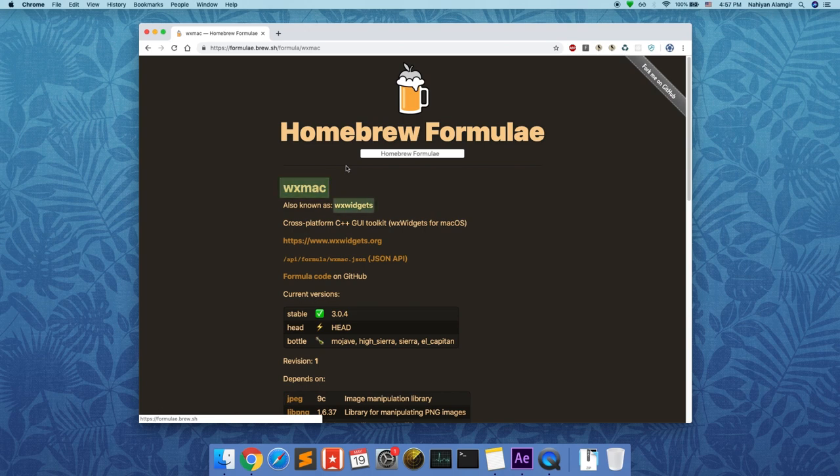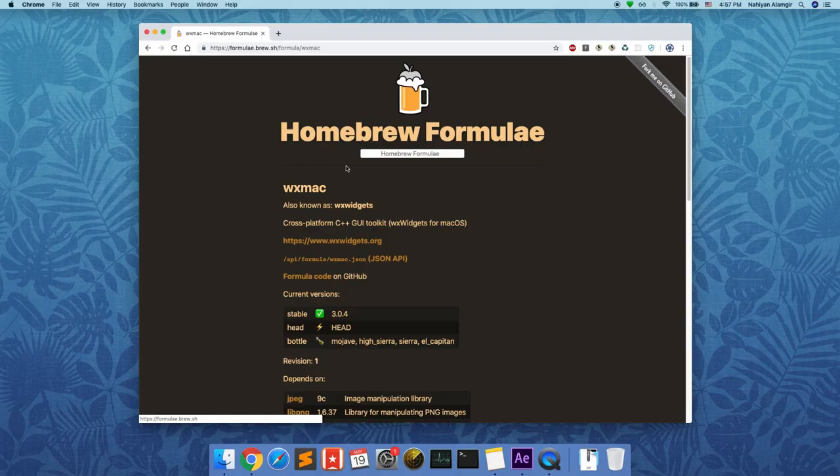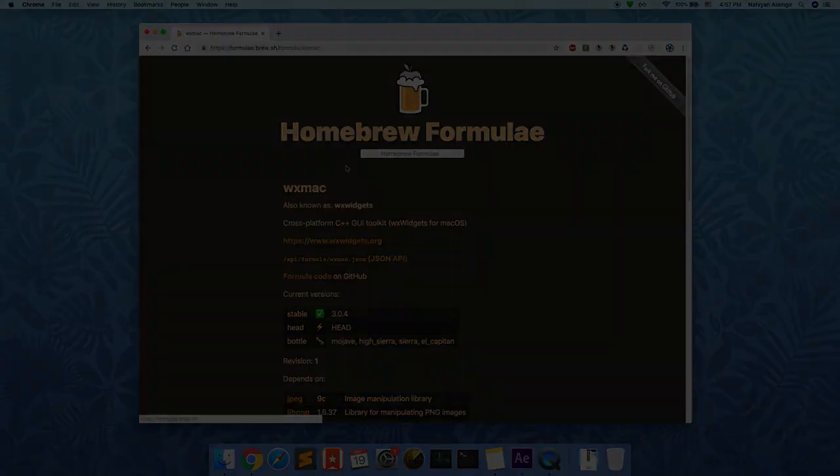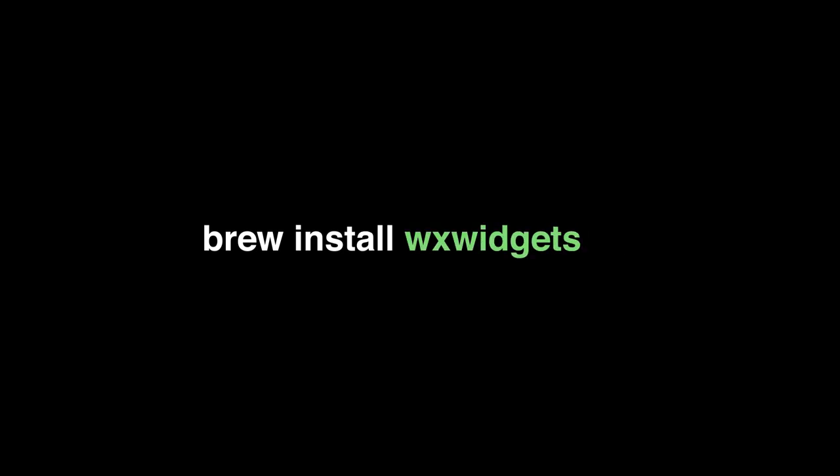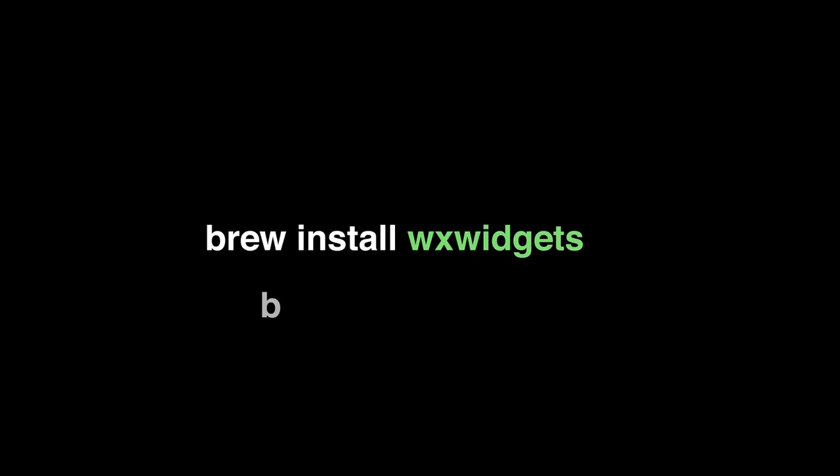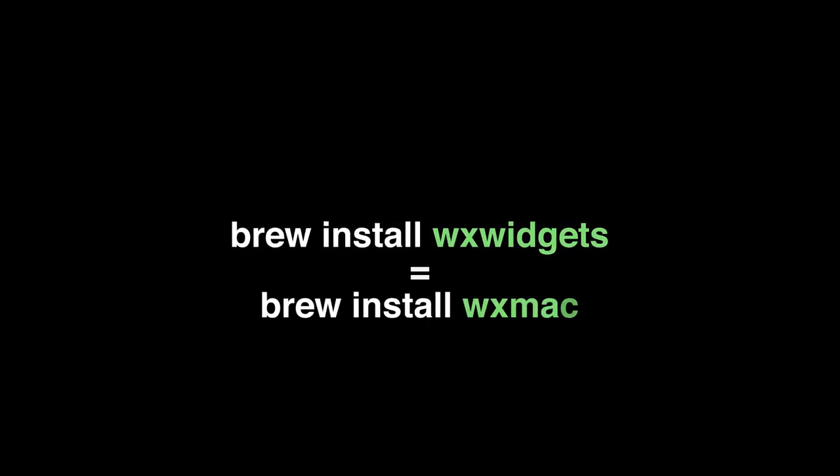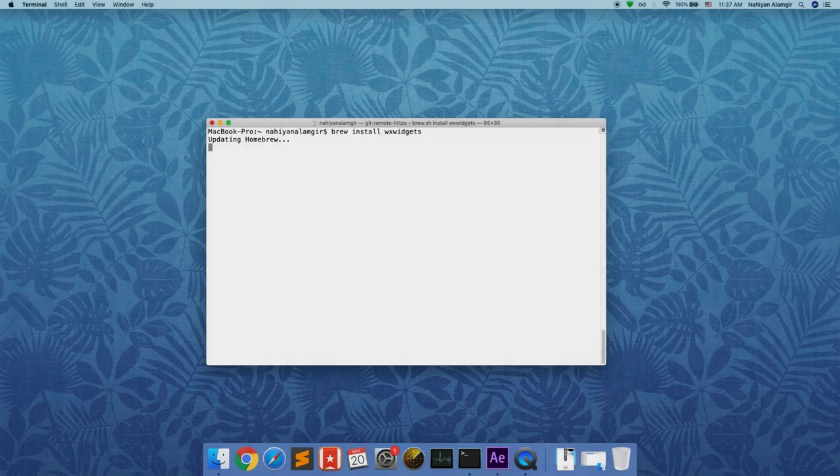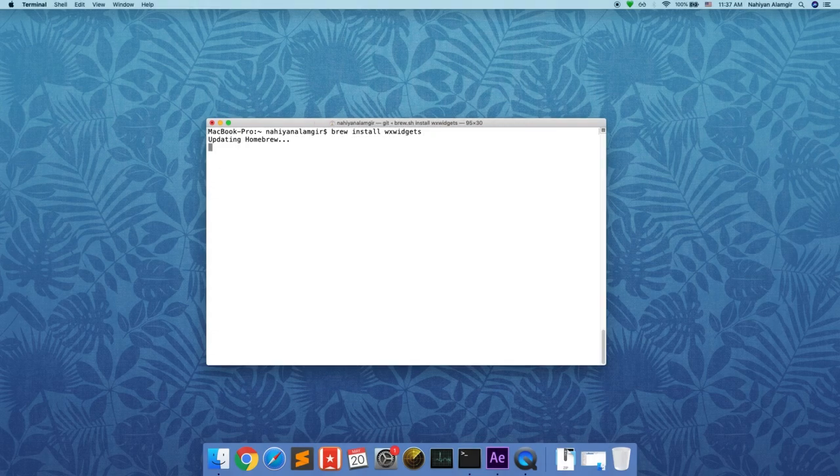The basic command for installing any Homebrew formula is brew install followed by the name of the formula. For installing wxWidgets, the command will be brew install wxWidgets or brew install wxMac. Note that both commands are equivalent because the same formula has two names. Doing so will install the latest stable release.